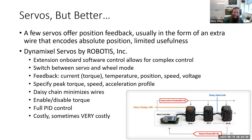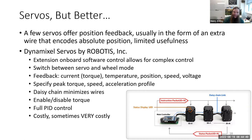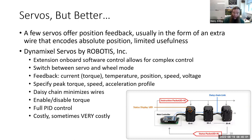The downside of Dynamixels is that they are more complicated to use and much more costly. There's no bag of 10 for five bucks on Amazon. The cheapest one is $25 per motor; more expensive ones go to $1,000 per motor or call us for a quote. I've never called them for a quote because I don't love them that much.